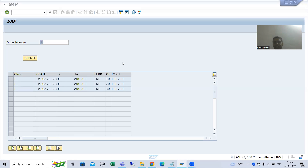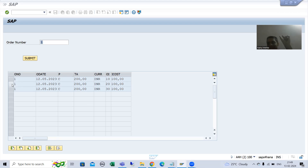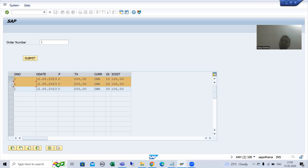Hello everyone. We will continue the topic module pool programming and we are covering the line selectability functionality in table control with Rizad. We can select single line or multiple lines. We simply took an extra column in the table control internal table and passed that column to line selectability. When we created the table control with Rizad, I passed the SEL column to line selectability and chose multiple, so we can select multiple rows.